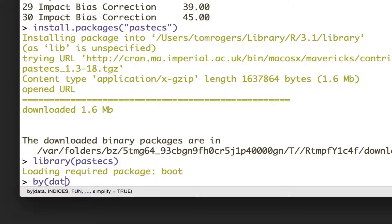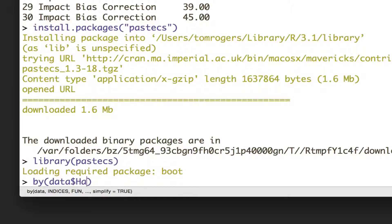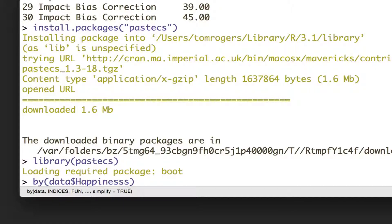And the first thing we want to say is what data we want. We want descriptives for the happiness variable that's in the data frame called data, so we write that as data$happiness. The first argument you want to give it is what data do you want to display.